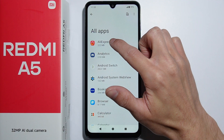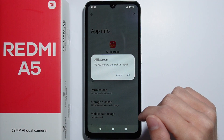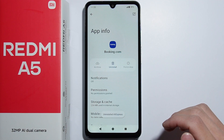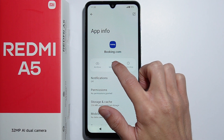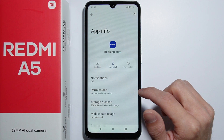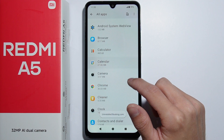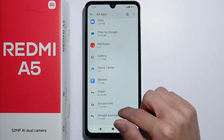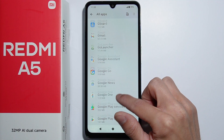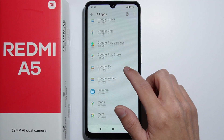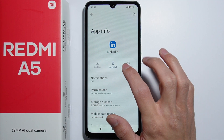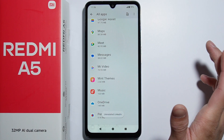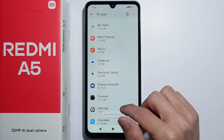For example, the AliExpress application came pre-installed when I set up the phone for the first time and I'm not really using it. The same goes for Booking.com. There are also social media applications like Facebook, TikTok, and LinkedIn which I also don't use.